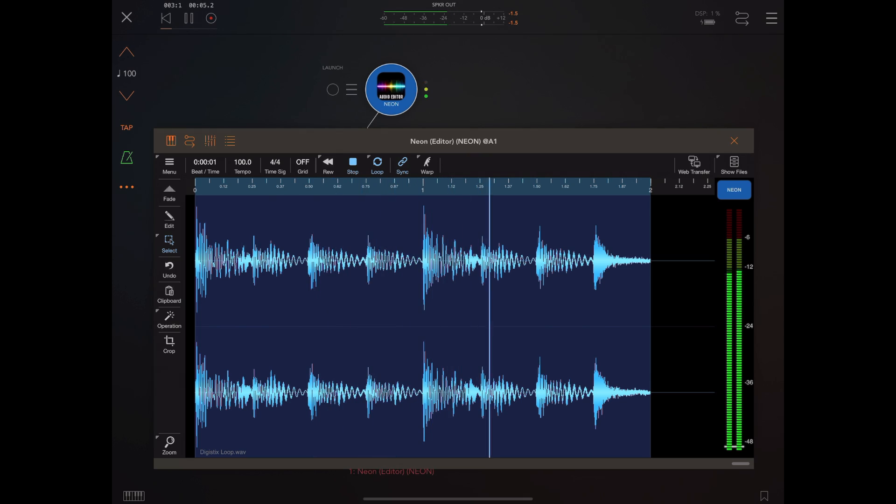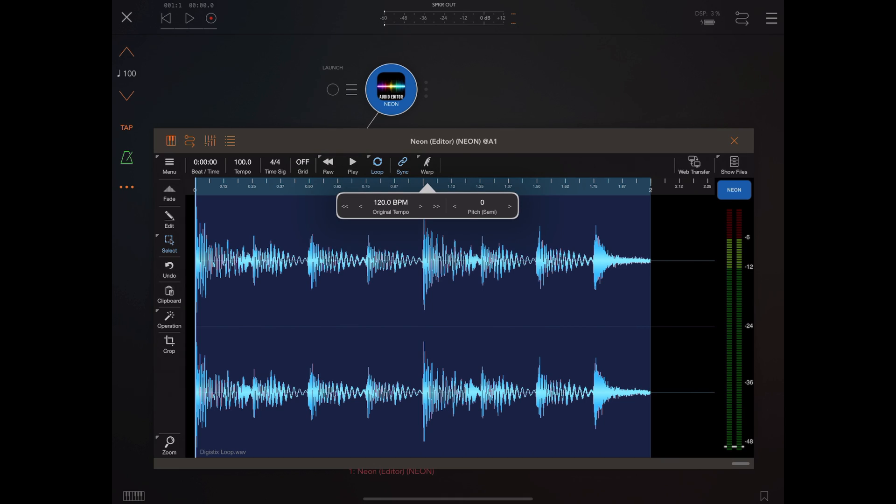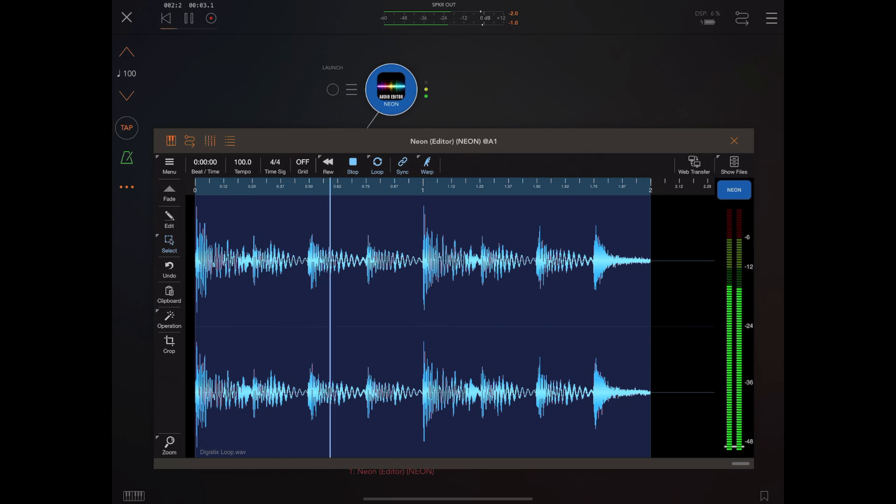I pointed out the warp button on the top toolbar but if you long press that warp button you get a bunch of options. One of which is the original BPM of the loop and the second option is the transposed value in semitones. Now this is a 120 beats per minute loop so everything's okay. I could just enable the warp button and now when we play back everything is in sync.